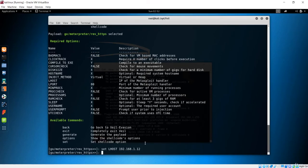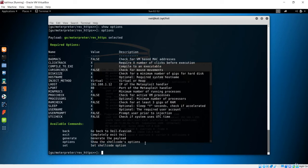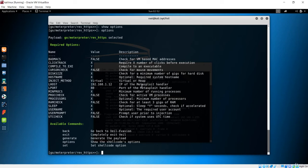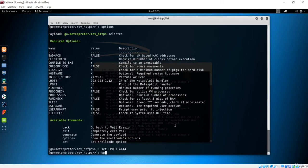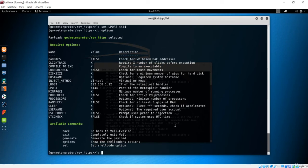After hitting enter, we have now changed the LHOST. If I type 'info' again, we can see the LHOST has been changed to the IP of the MetaSploit handler. This parameter gives us the communication between the client and the server. Next, I will change the LPORT. I'll type 'set LPORT 4444'. Checking options again, you can see it has been changed to 4444, and the LHOST is also visible.